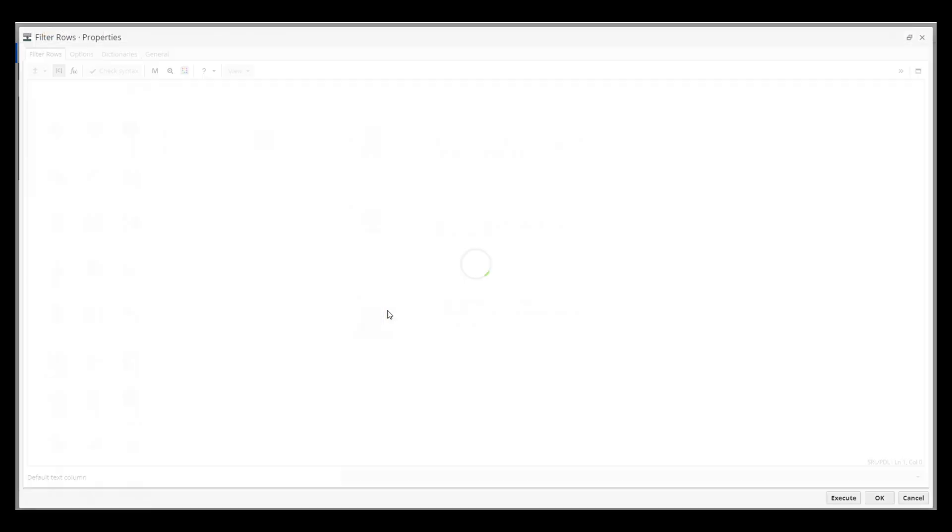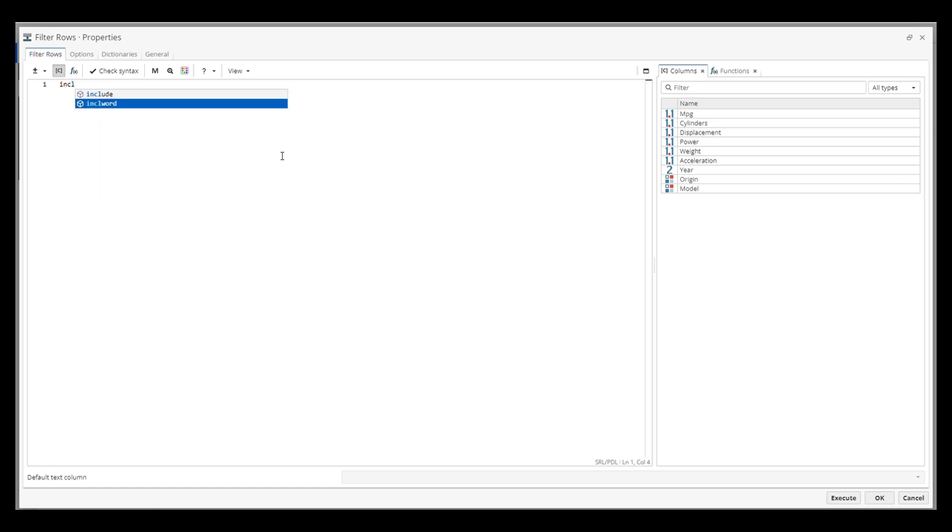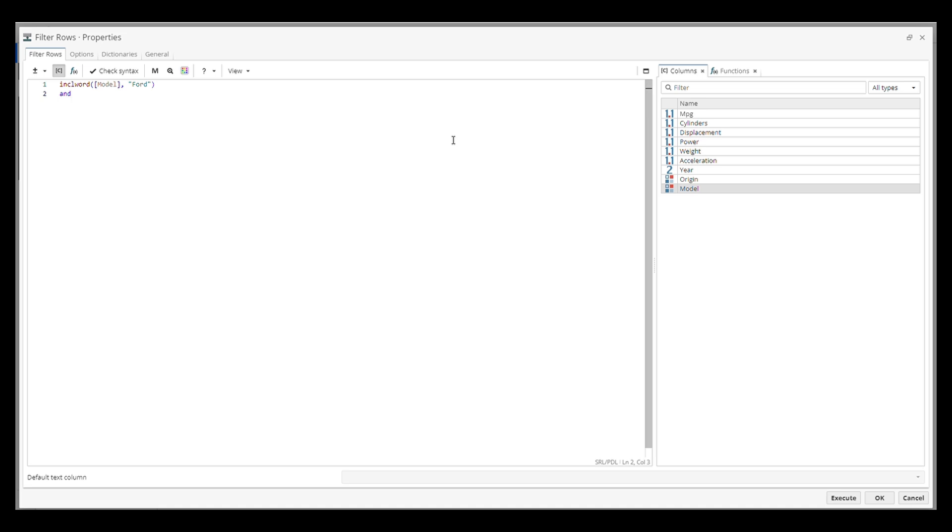Since there might be multiple Ford models in our dataset, in the setting, we'll use this inbuilt function, Include Word, to target rows where the model column contains the word Ford. Then, we use the in operator to connect another rule: Year greater than 70.